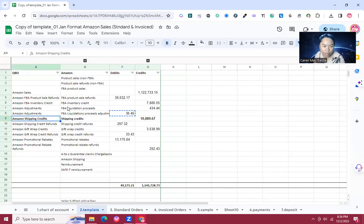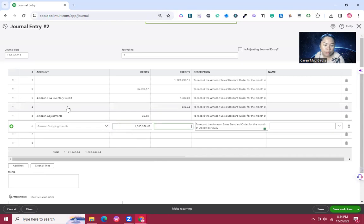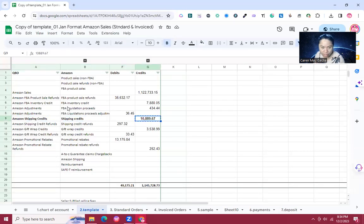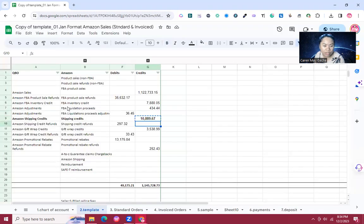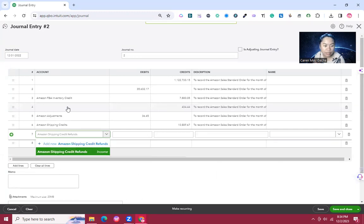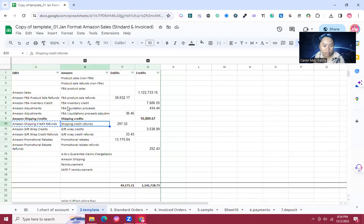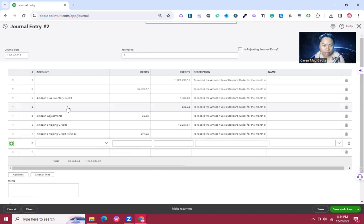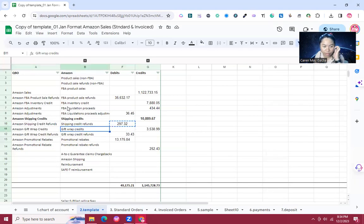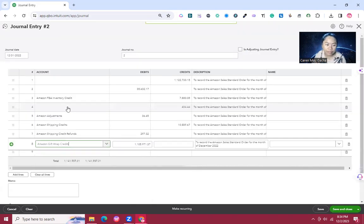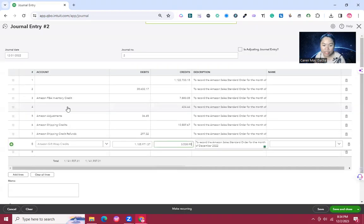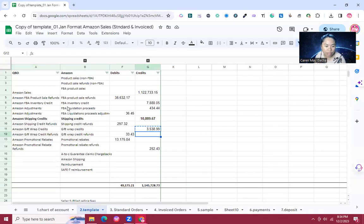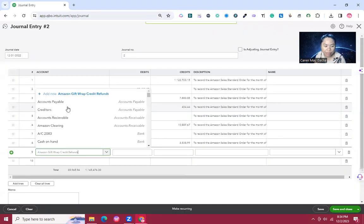Next is Amazon Shipping Credits at 10,889. Another is Amazon Shipping Credit Refund at 297.32. Then Amazon Gift Wrap Credits at 3,538, and Amazon Gift Wrap Credit Refunds on the debit side of 33.42.